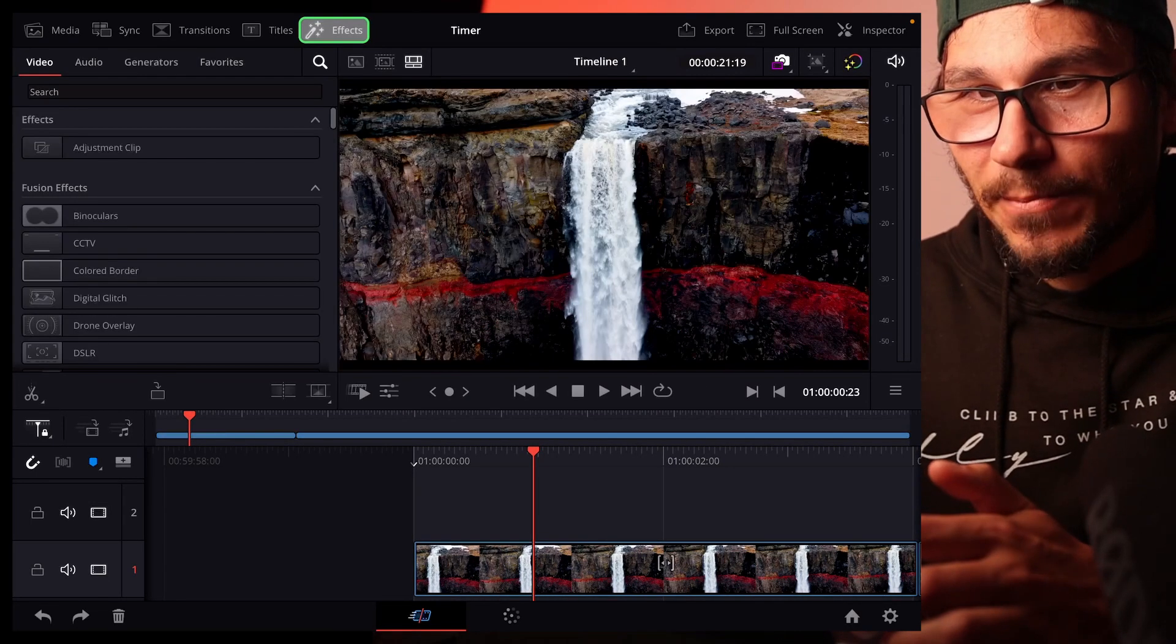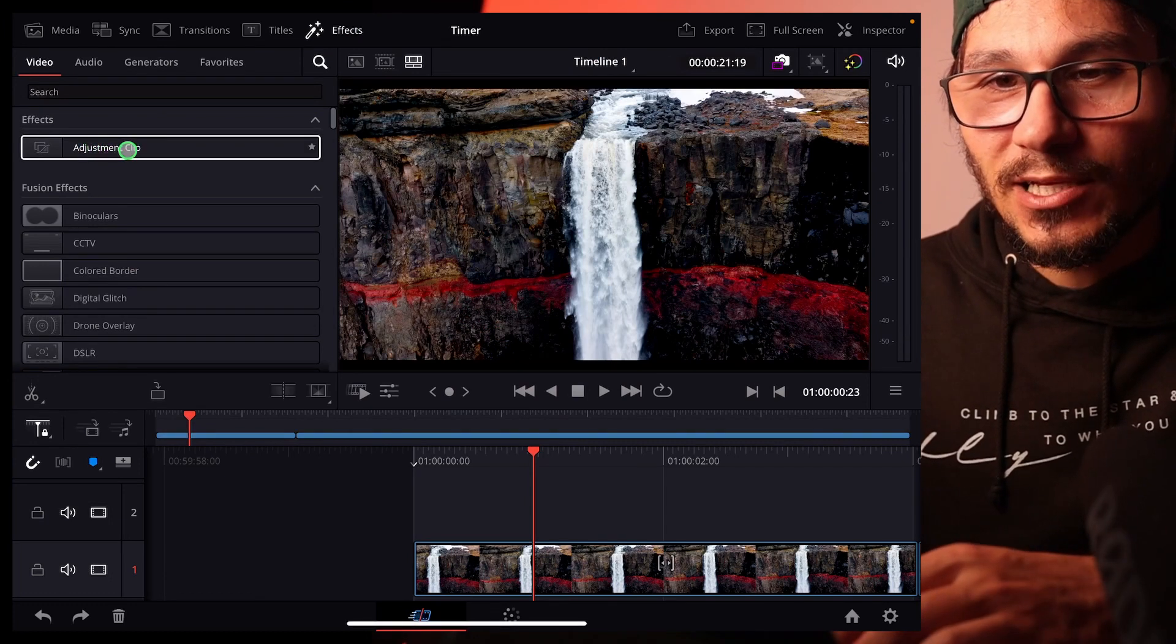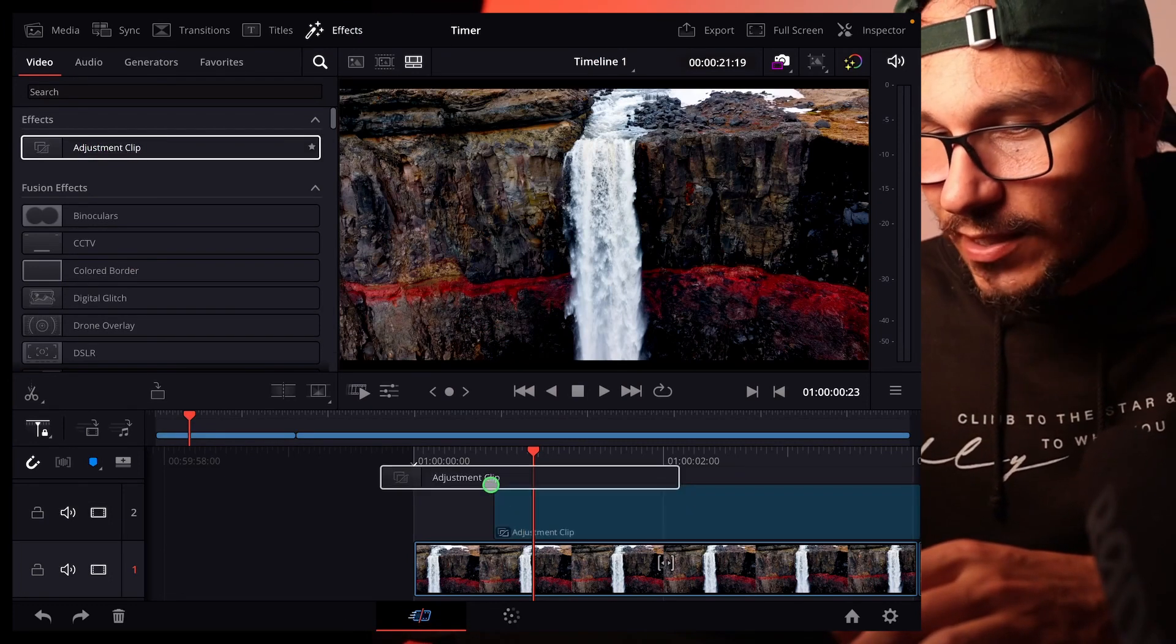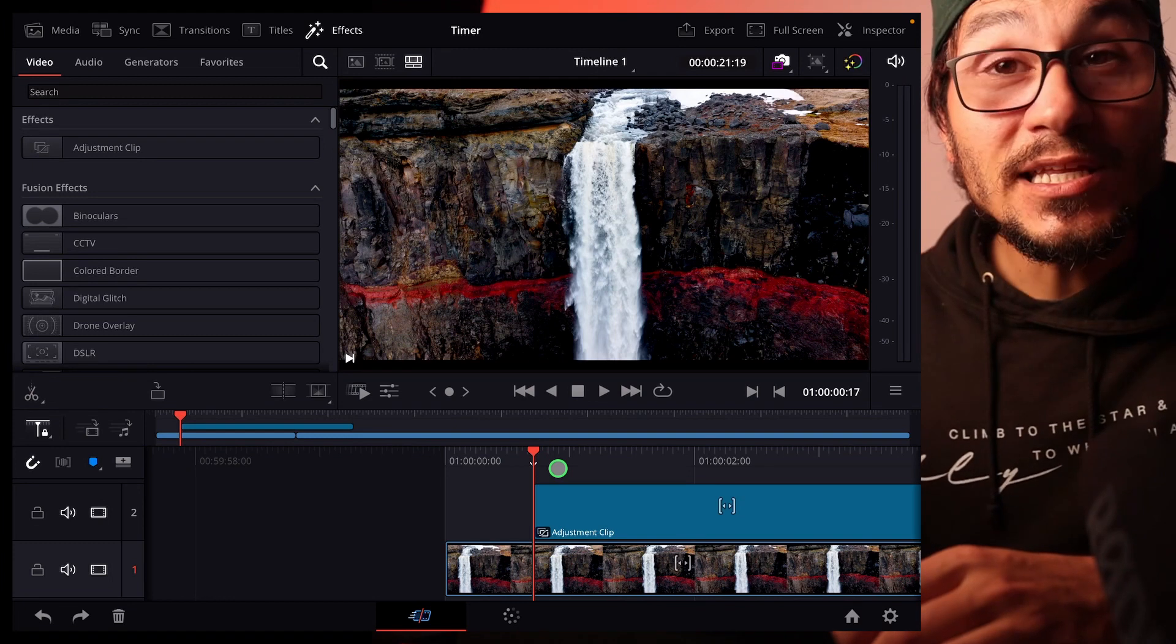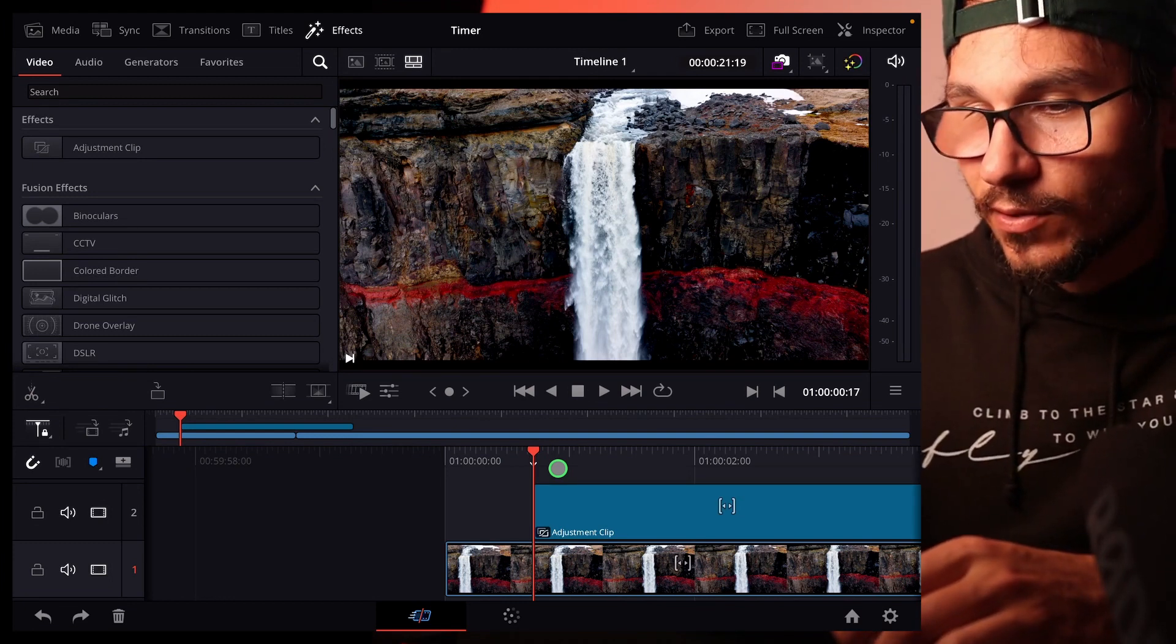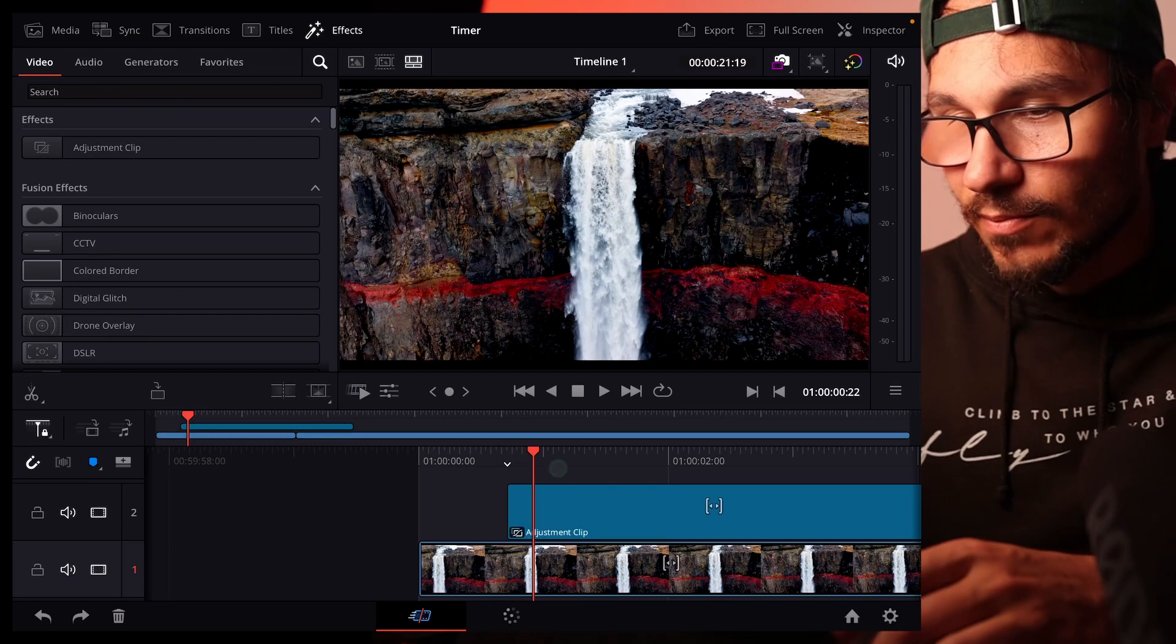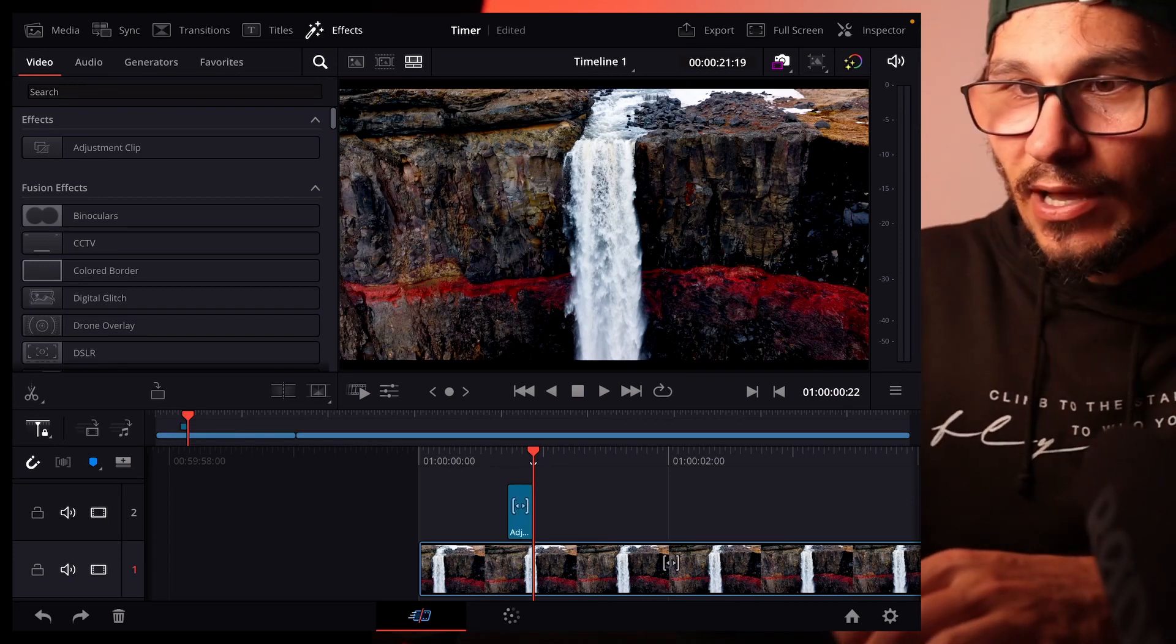So I go to the effects tab and now we search for the adjustment clip, it should be the top one and we drag this down to the second row. We only need five frames so with the arrow keys I can go one, two, three, four, five to the right, make a cut and delete the rest.